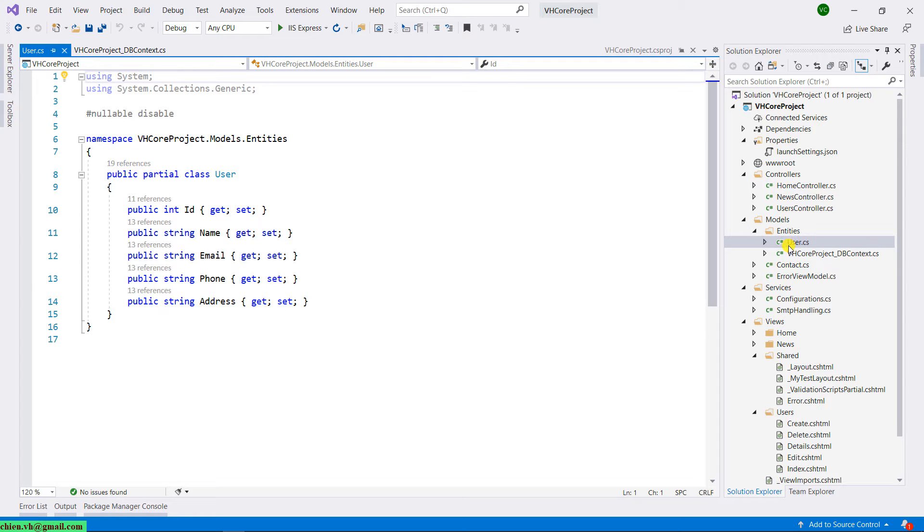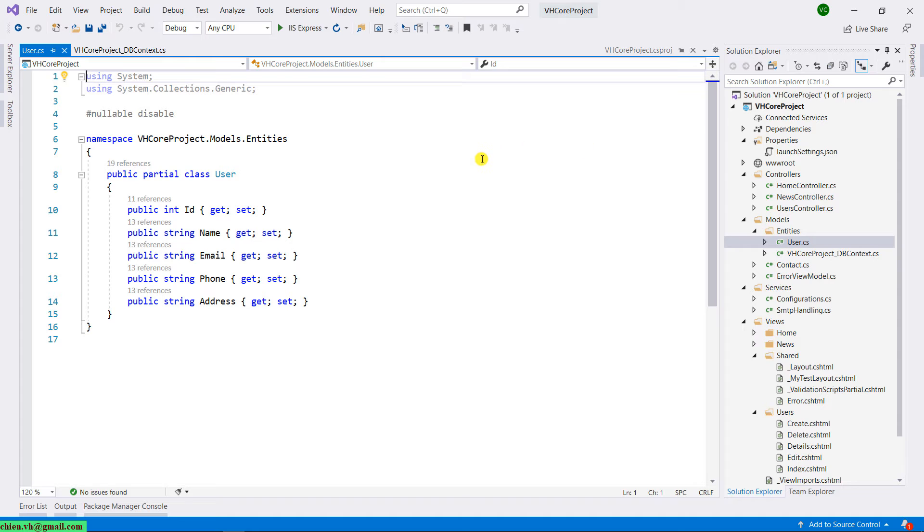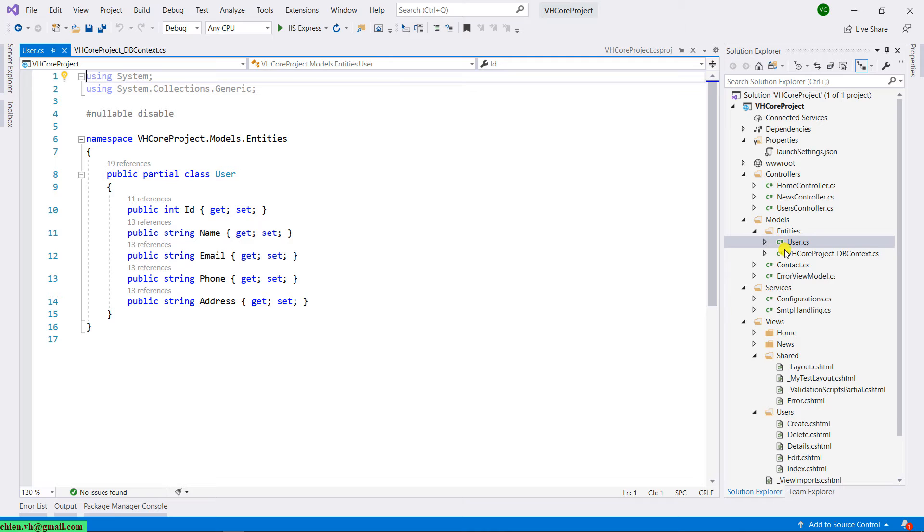And in this lesson today, we have one more table. The product. So, I want to update the DBContext and also add new data model inside the Entities folder. Show how to do it.